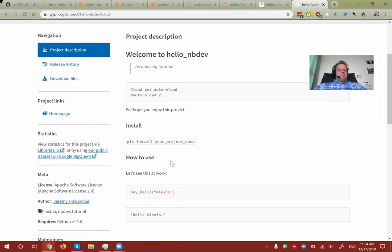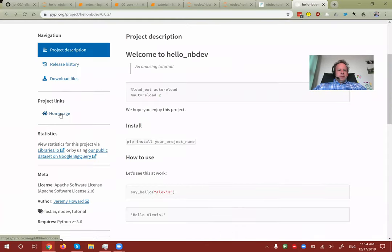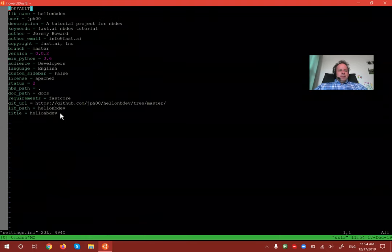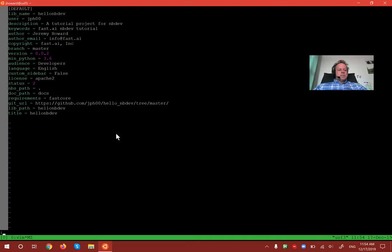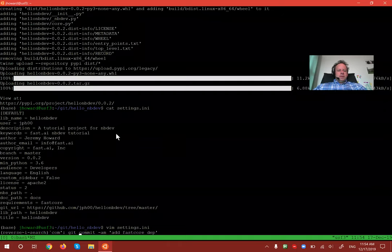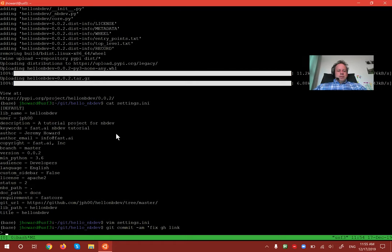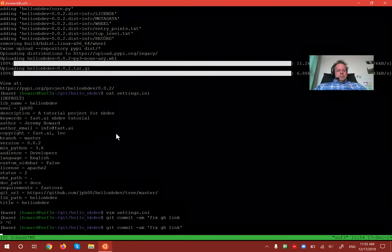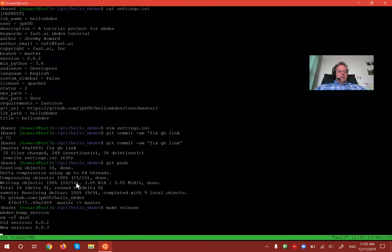You can see the package on PyPI: your index is automatically being put there, and your home page is automatically set to the GitHub repo. There's an issue — the GitHub repo name was set differently from the library name. Let's fix that in settings.ini and do another release. Now it's 0.0.3 and the link is fixed.